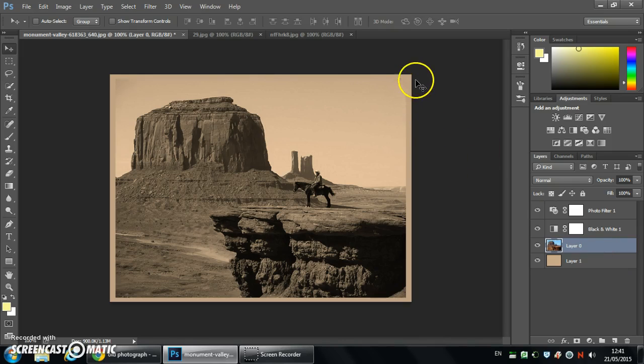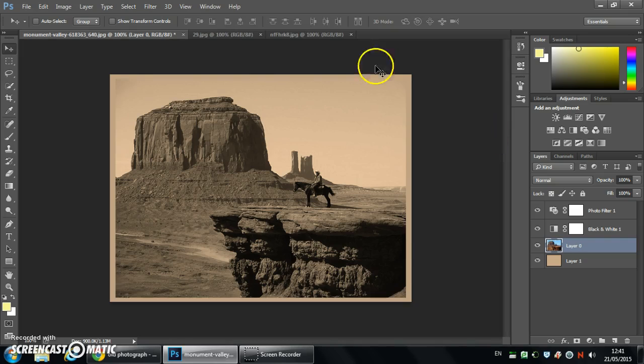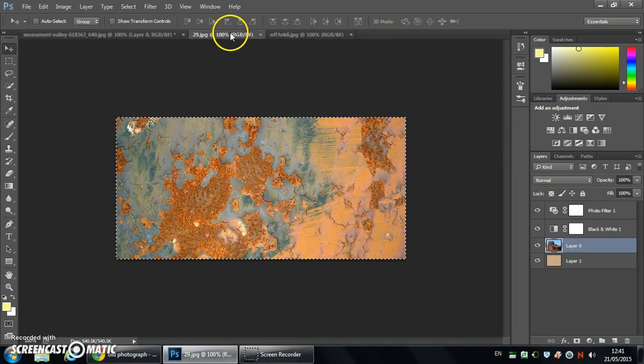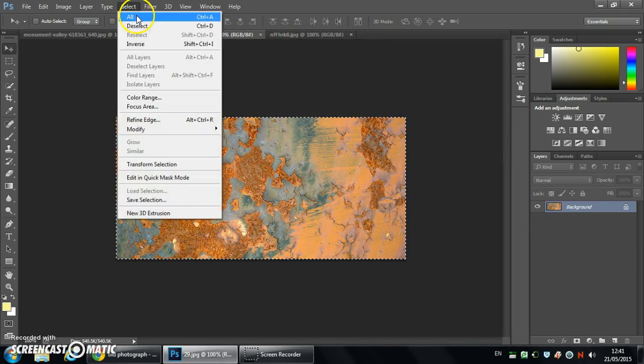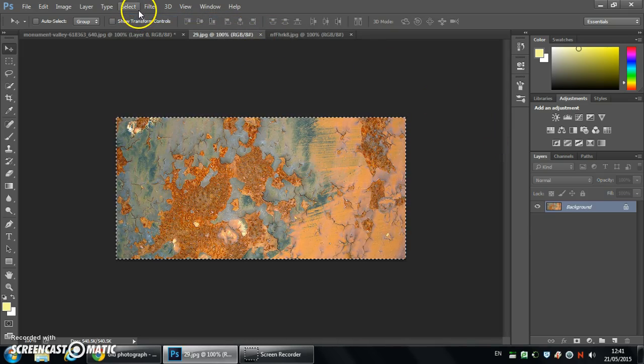It's kind of got that aged look already but we want to go a step further so we're going to use textures. I've got a rust texture here, so I'm going to select all of that.